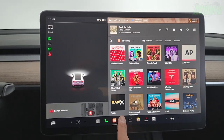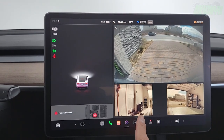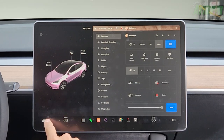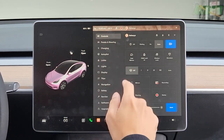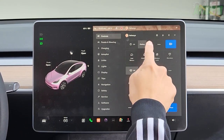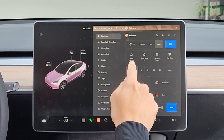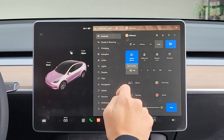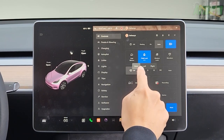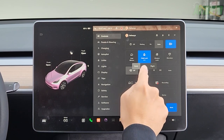If you press the cameras button, you can view all cameras: the rear view, left view, and right view. Going back to the main menu and settings — tap on controls and you can change your headlights: off, parking lights on, full on, auto, and auto high beams. Here you can fold your mirrors by tapping this button.